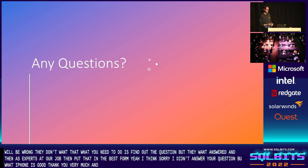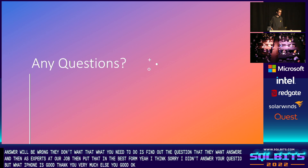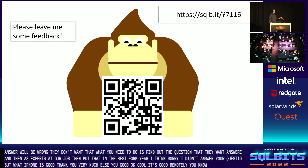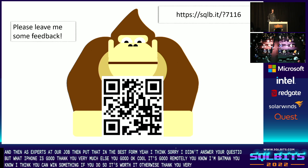Anybody else? We have time for a couple more. If there are any questions remotely, bang them in. Otherwise, please leave some feedback — I think you can win something if you do, so it's worth it. Thank you very much, it was great. Cheers.